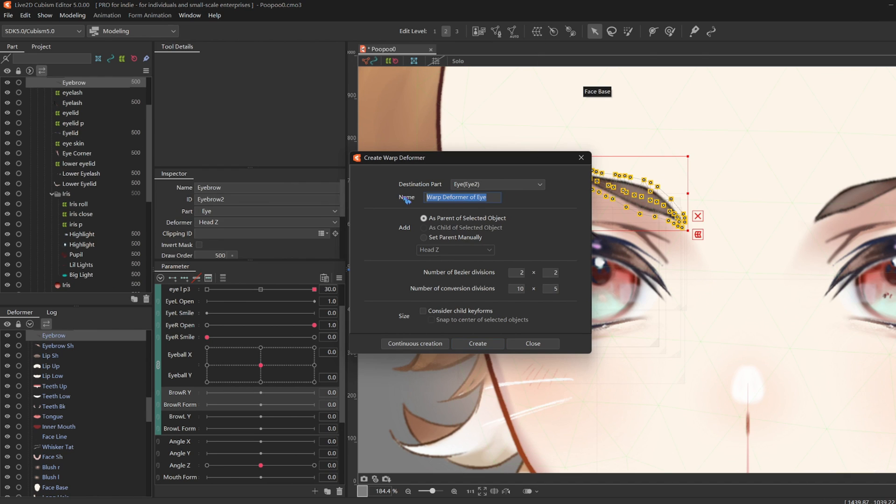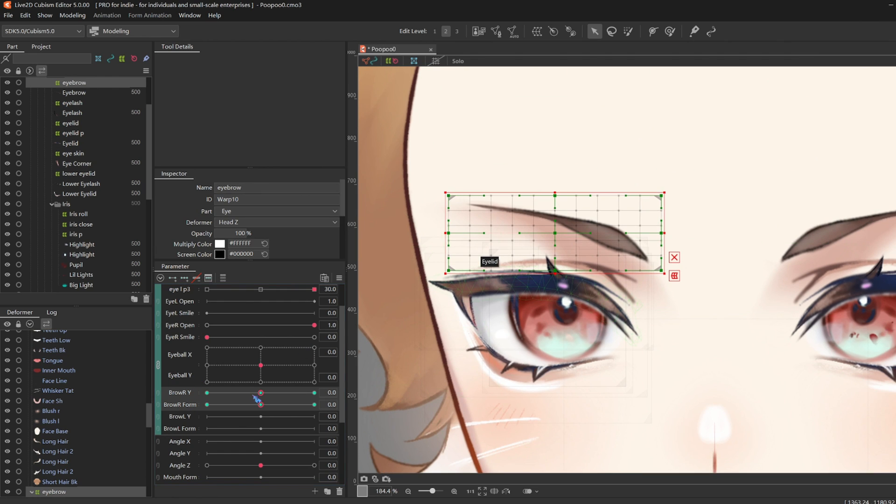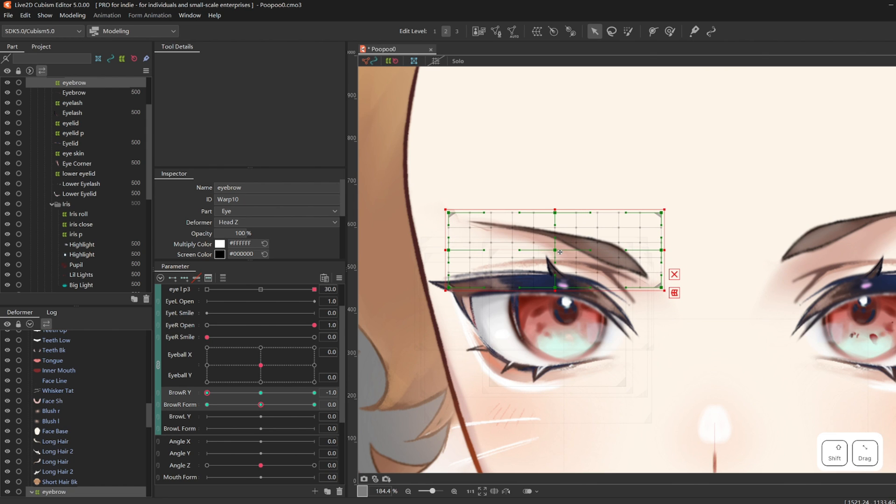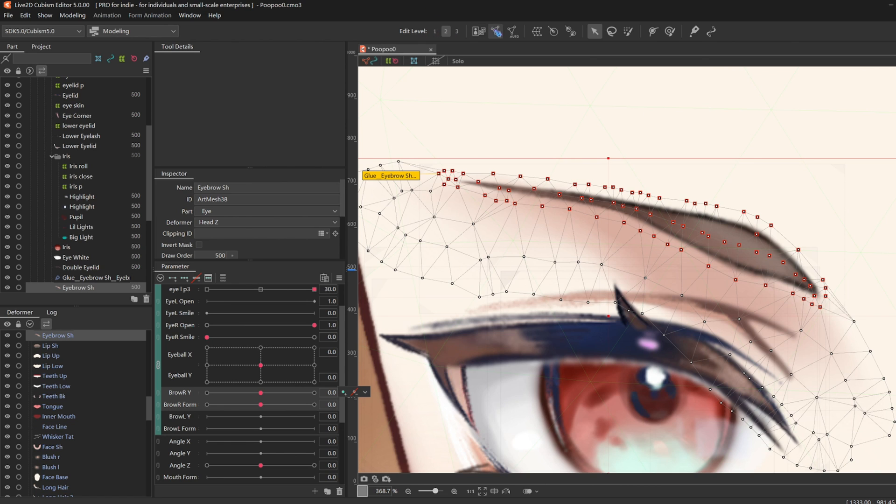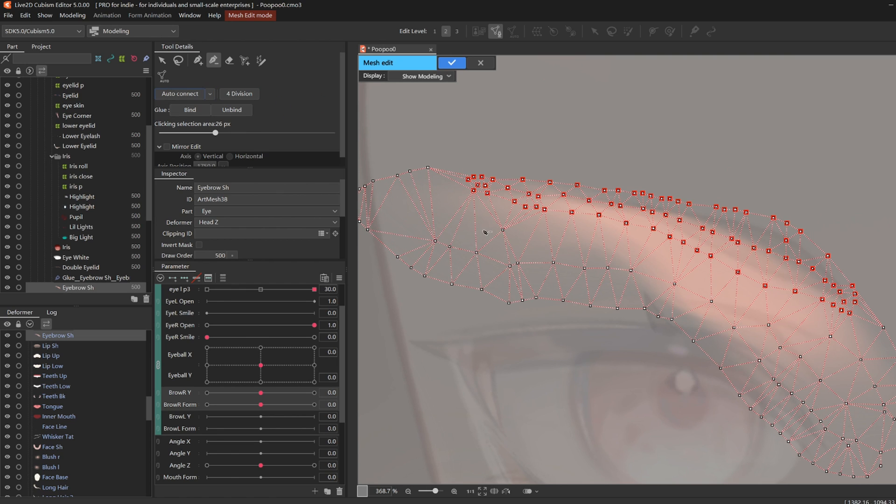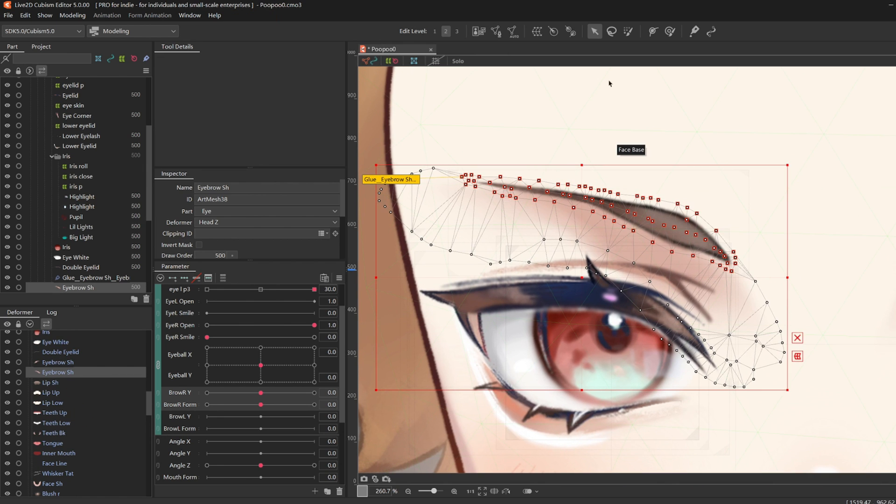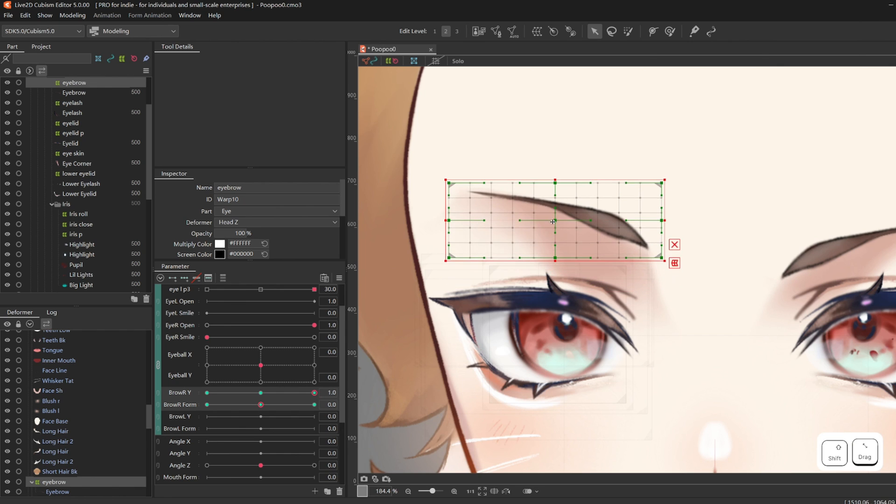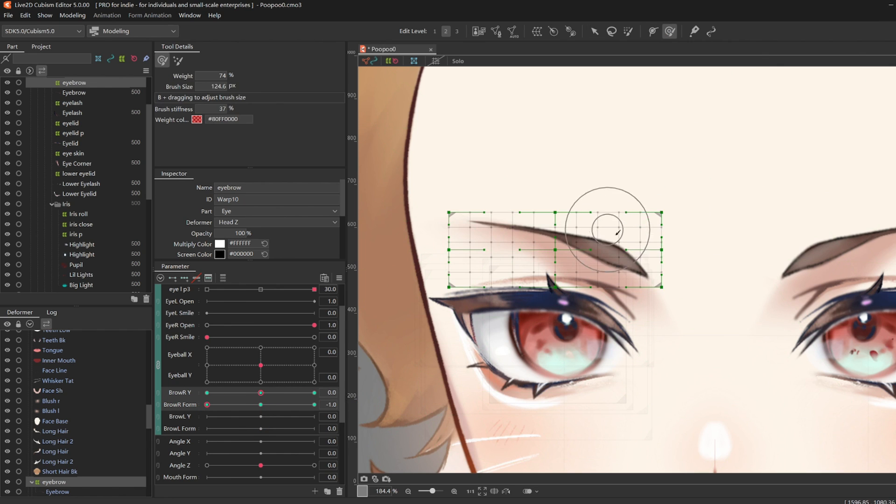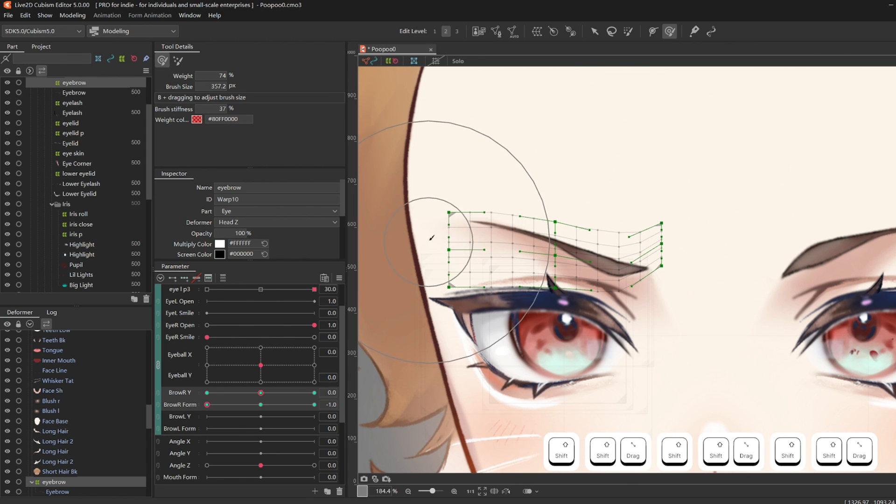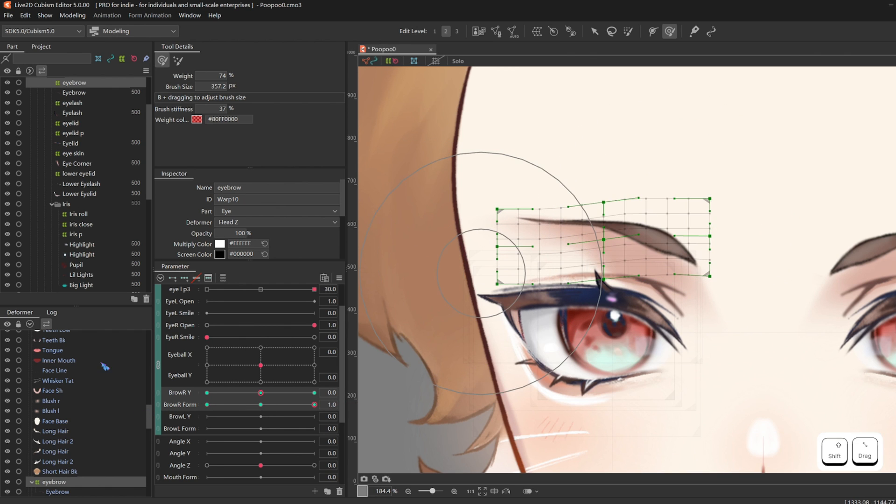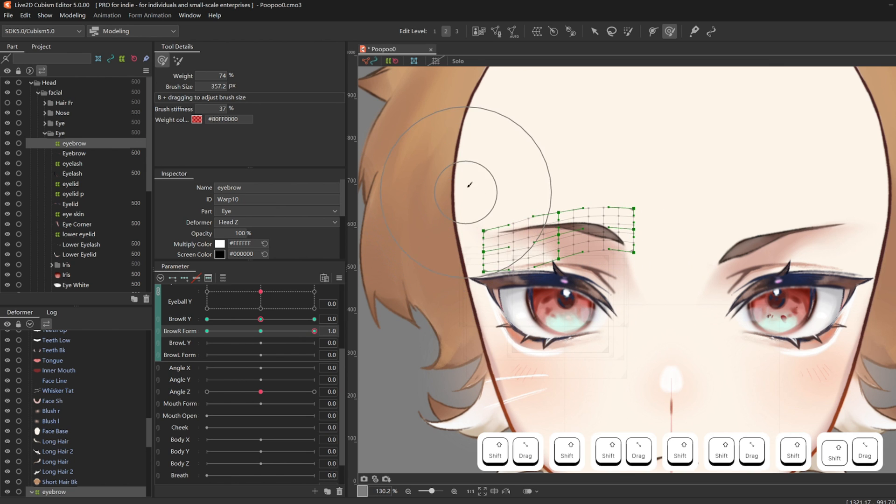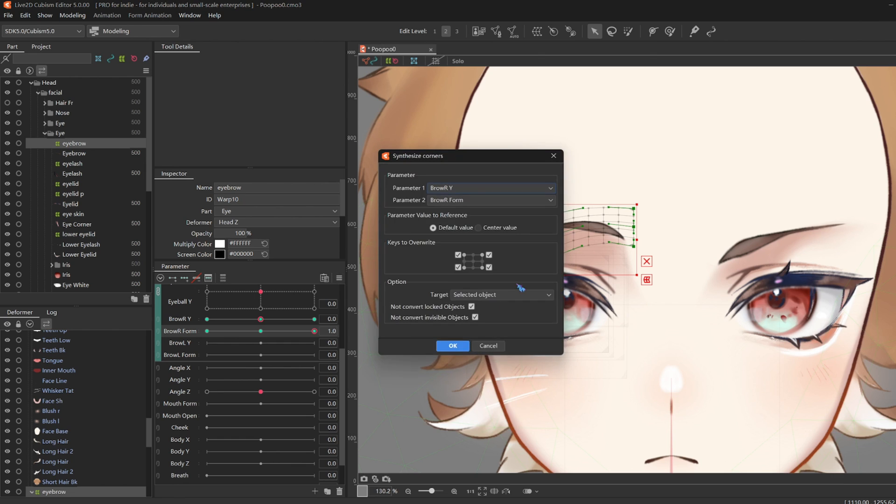So while selecting only the eyebrow, create a deformer and call it eyebrow. Give it three key forms on brow R-Y and brow R-form. Drag brow R-Y to the left, and move your eyebrow deformer down. I am noticing some meshing for the shadow poking through, so I'm going to go back to manual mesh edit. Grab the minus pen, and just delete all the points in the middle of the mesh. So now if I go back to my eyebrow, I think the issue is fixed. So the other side of the Y is upwards, and the brow form is frowning or surprise looking. Don't forget to synthesize corners when you're done!